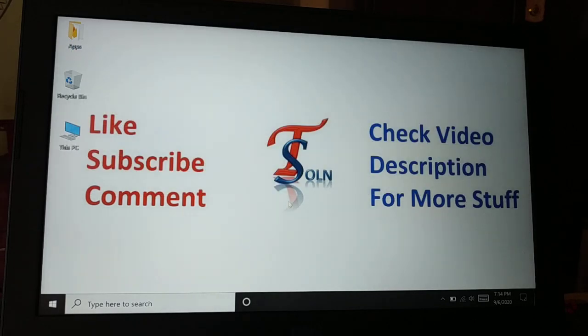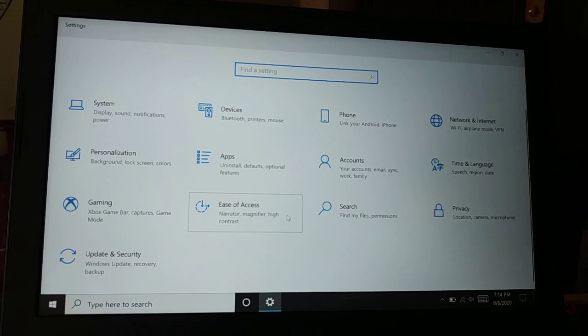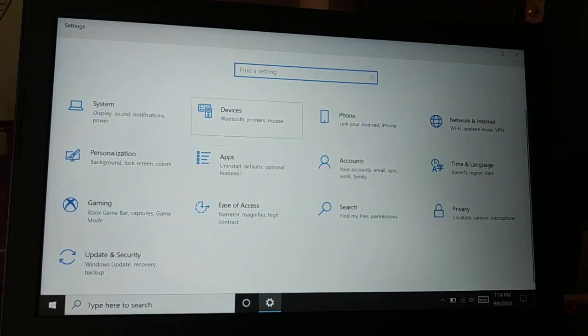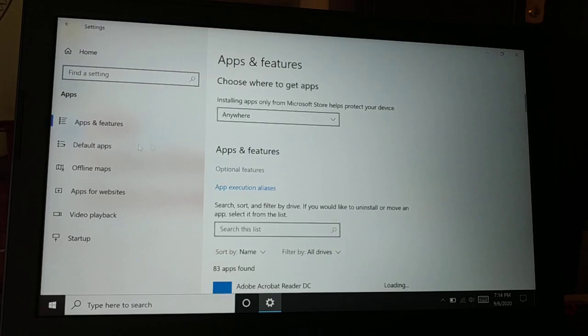Here is the Start icon. Give a right click on it and then choose Settings. Now once you open the Settings, you're gonna choose Applications.